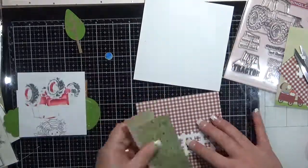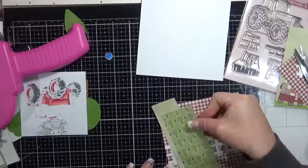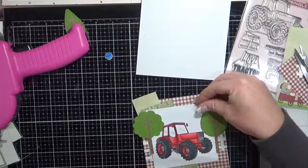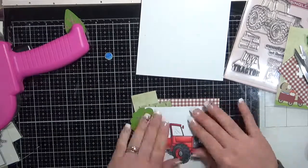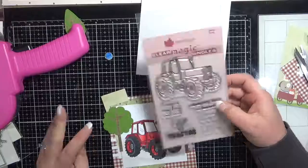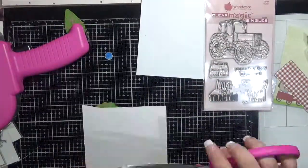Gluing all of those bits and pieces down. Just having a look for that tree die one. Here it is. It was the Prairie Fence die.